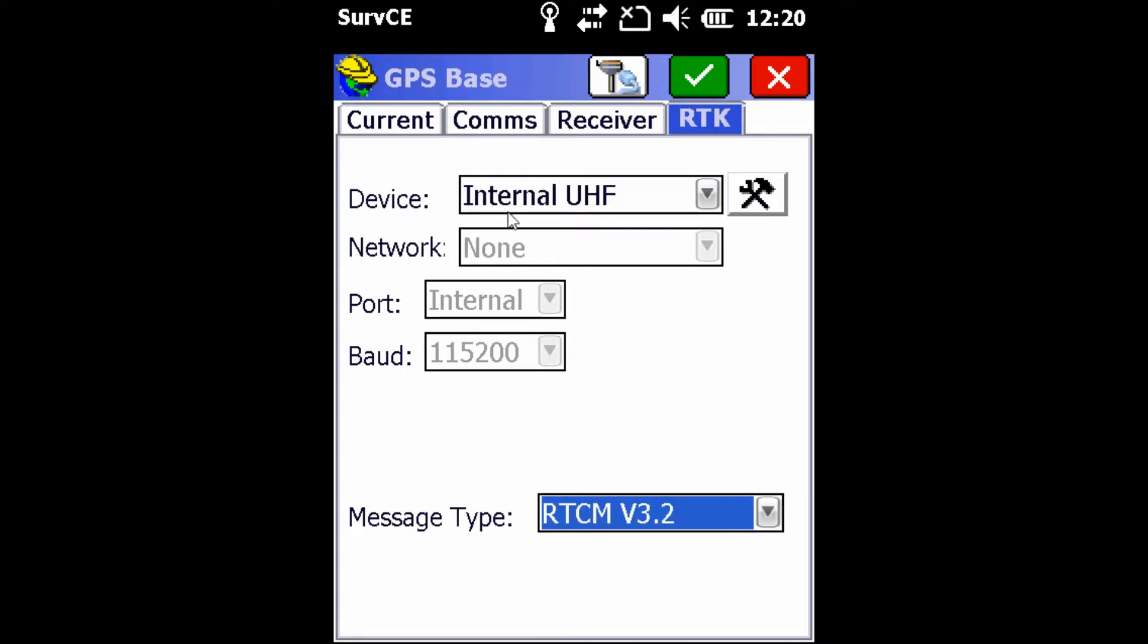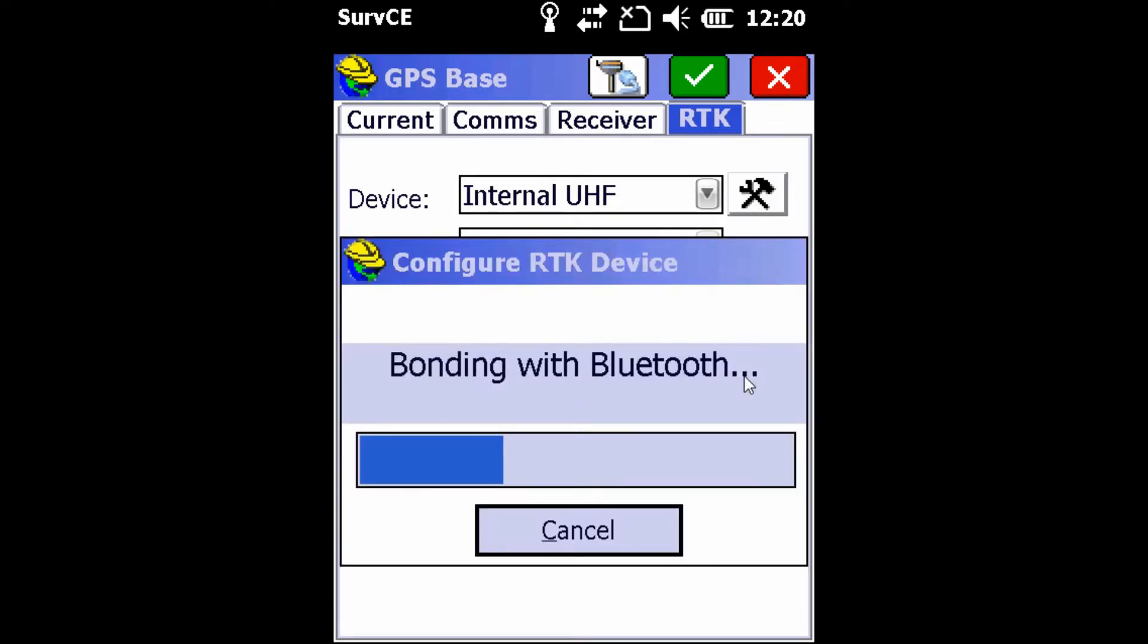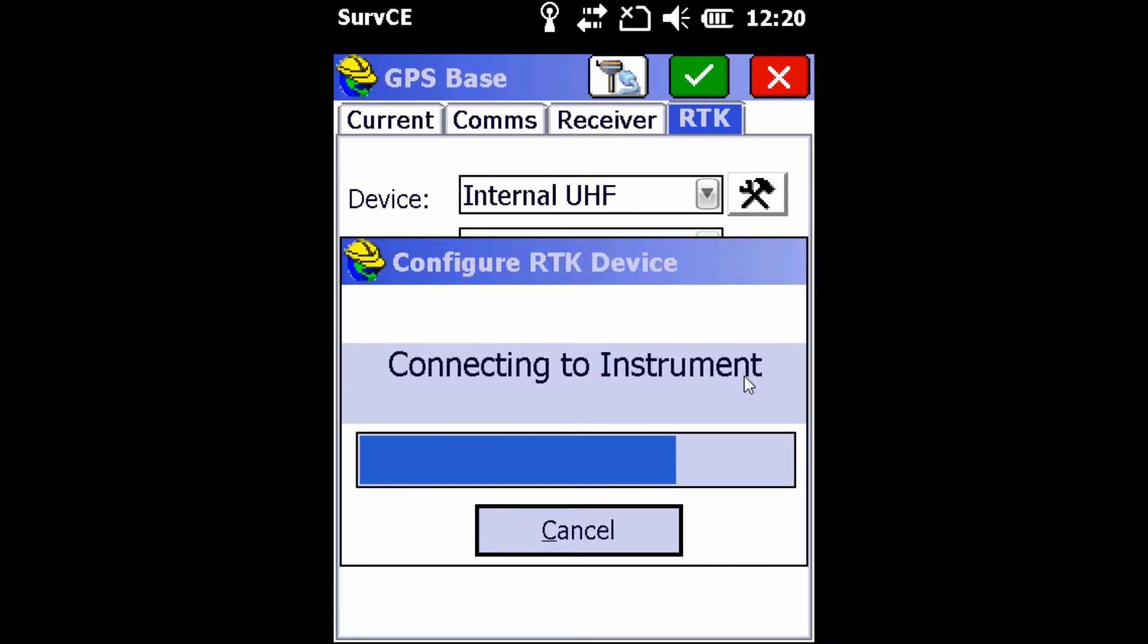Next to our internal UHF, which is the internal radio inside the hemisphere, we're going to hit the wrench and the hammer button here to configure that radio. This is going to take us into the radio configuration screen where we can change and check on the settings of the radio that is found inside the receiver.